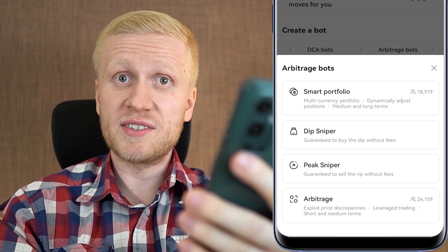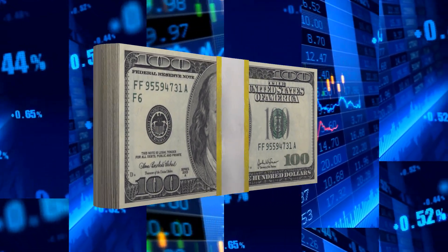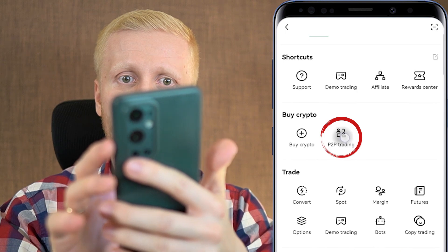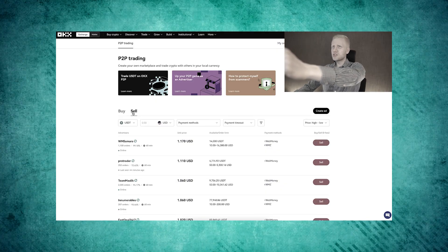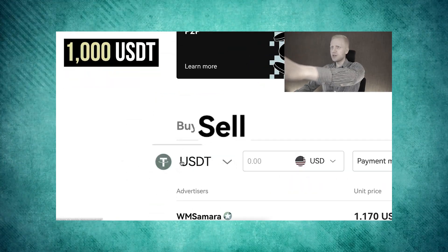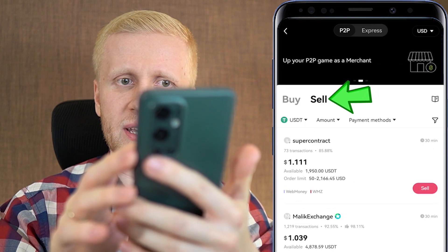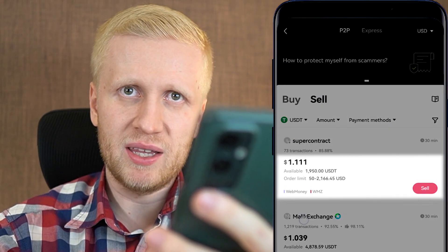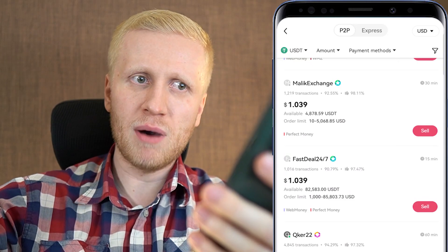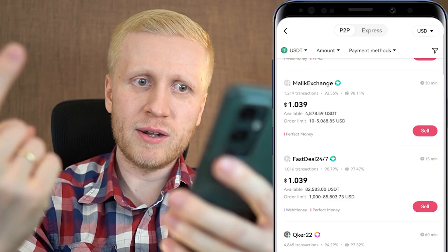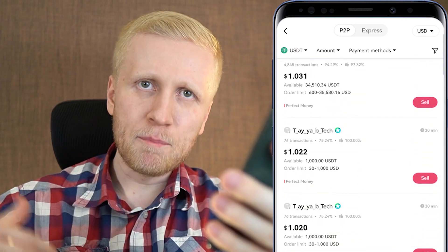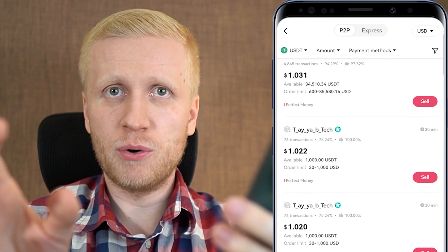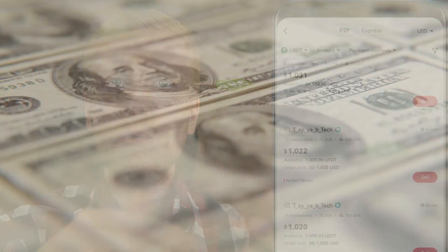If you like arbitrage trading and earning money from price differences, you can also do it on OKX's peer-to-peer trading market. If you click 'sell' you'll notice you can sell USDT above the market price — you may buy it on another market for $1 and sell it here above $1. So on OKX you can find many arbitrage opportunities to make money.